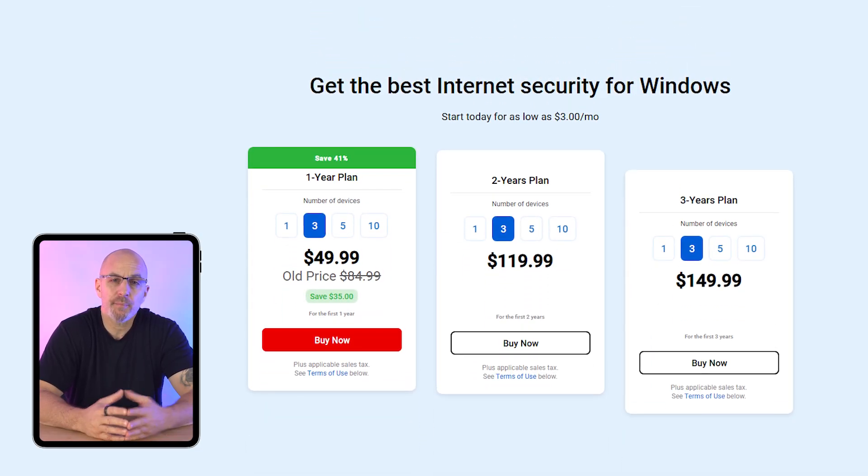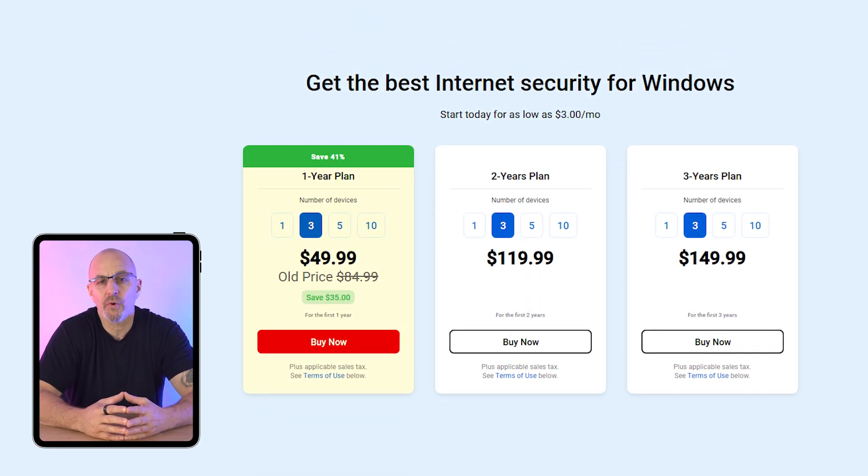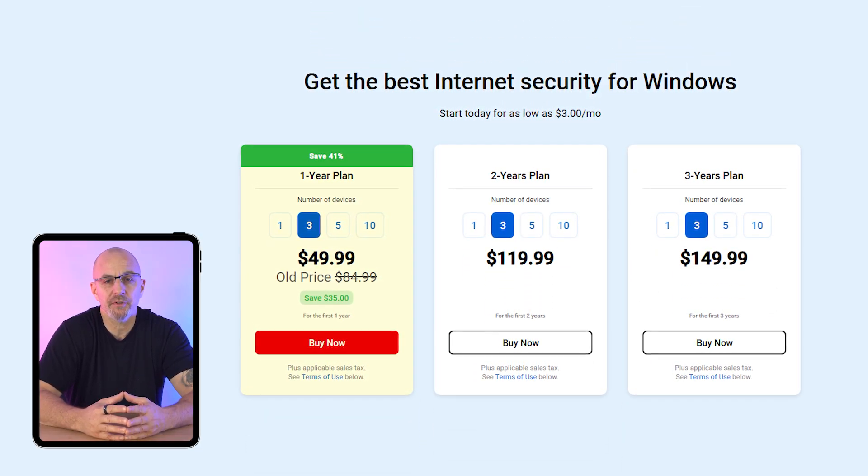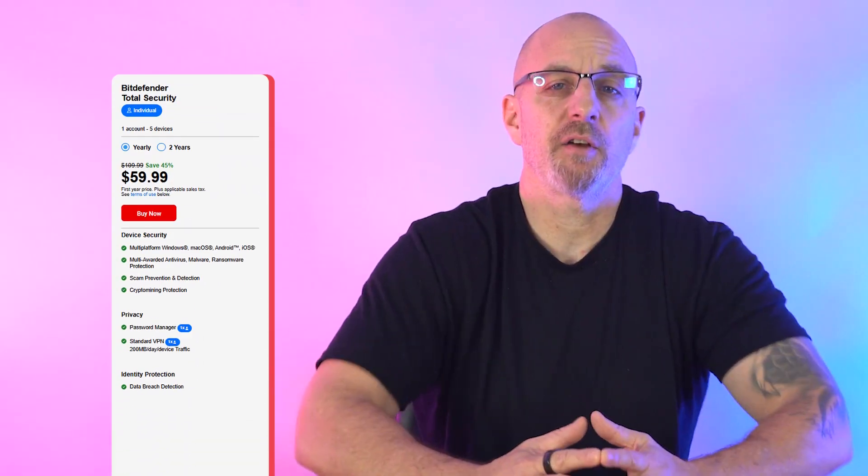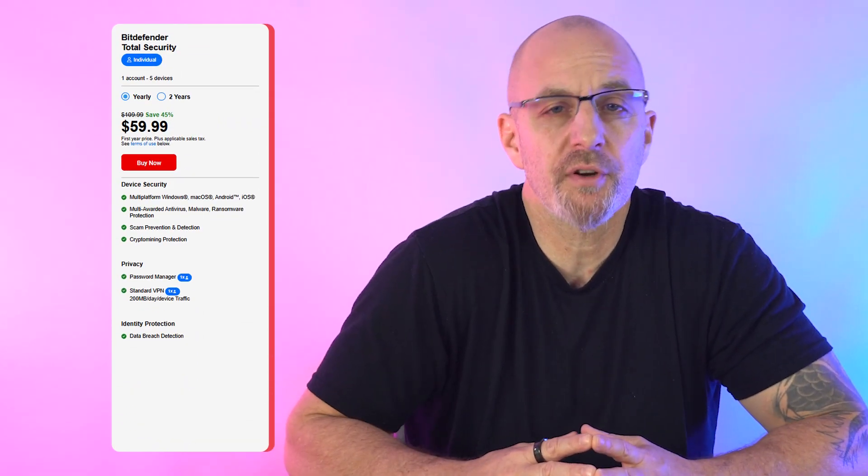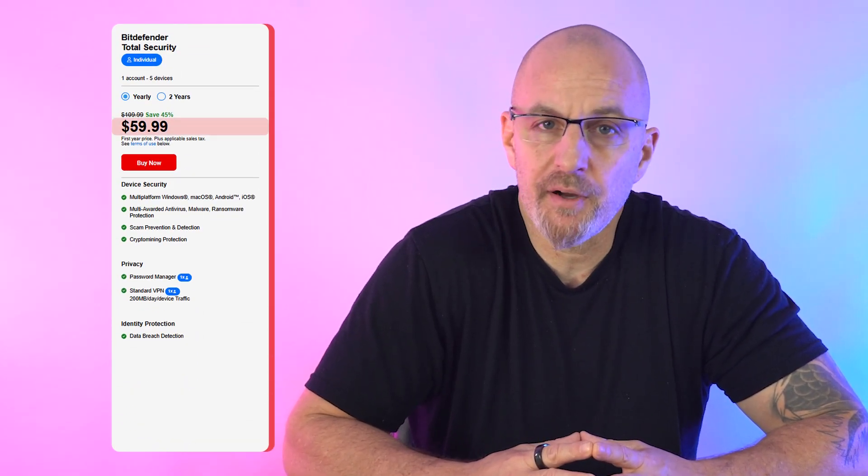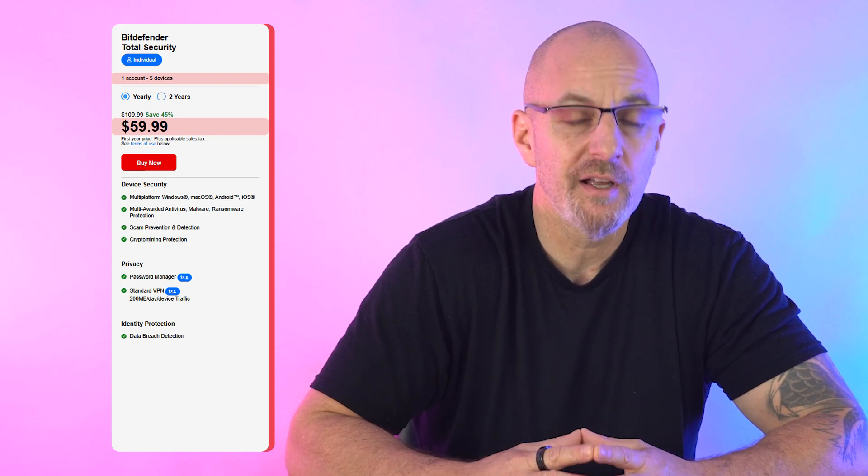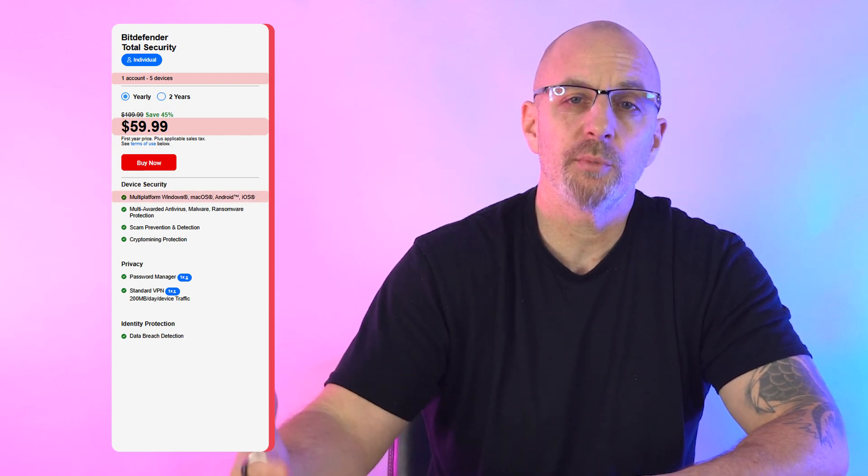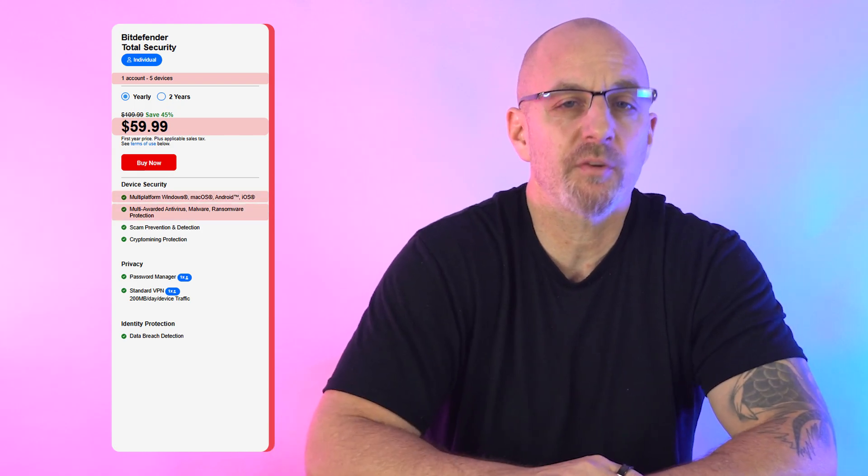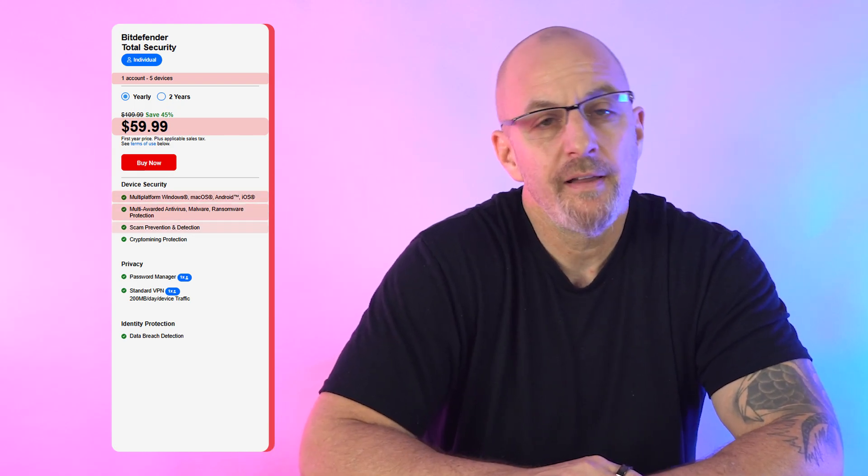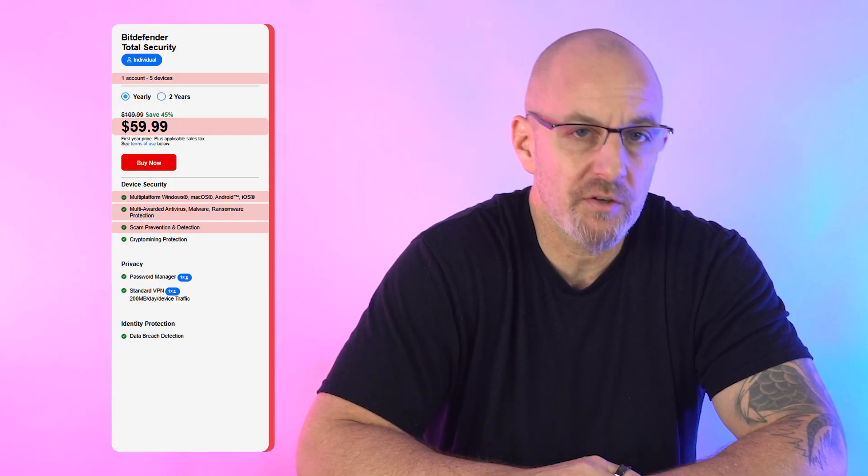The internet security plan at $50 adds parental controls and privacy protection for three devices. They also have the total security plan priced at $60, which can cover up to five devices across multiple operating systems and includes ransomware protection and advanced anti-exploit features.